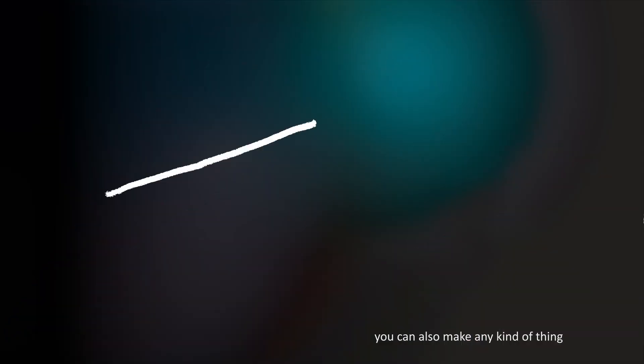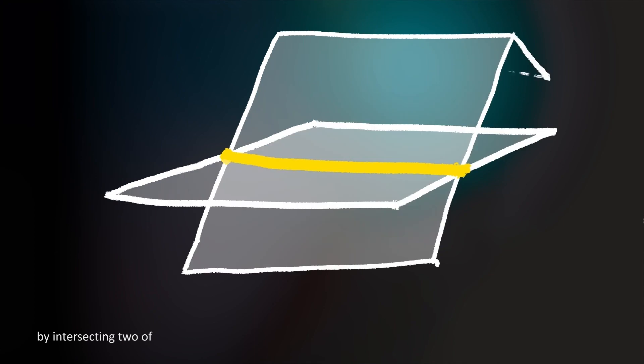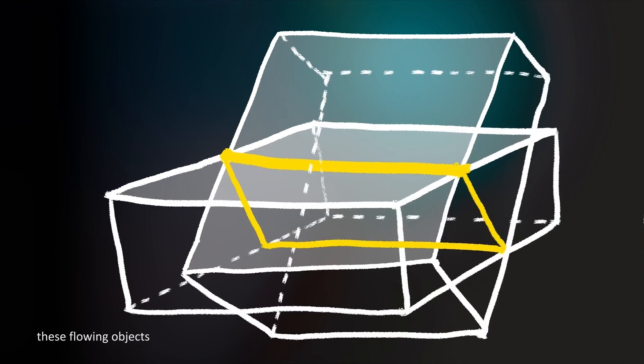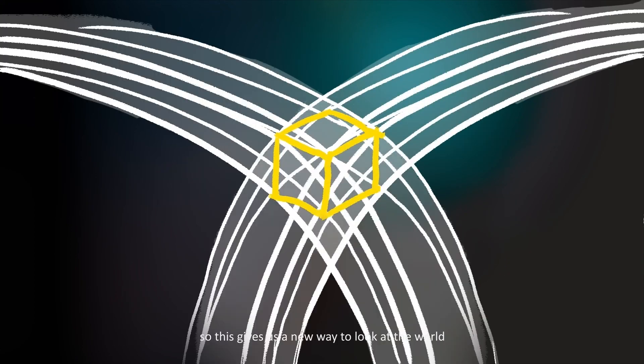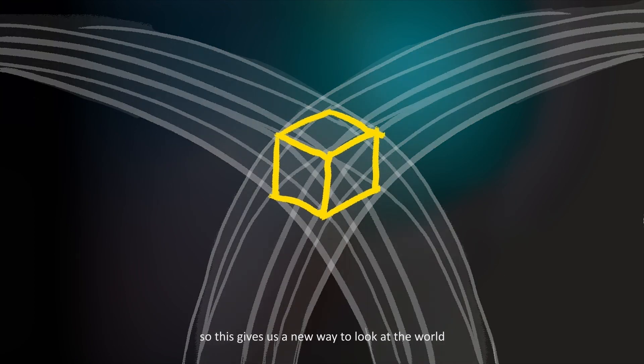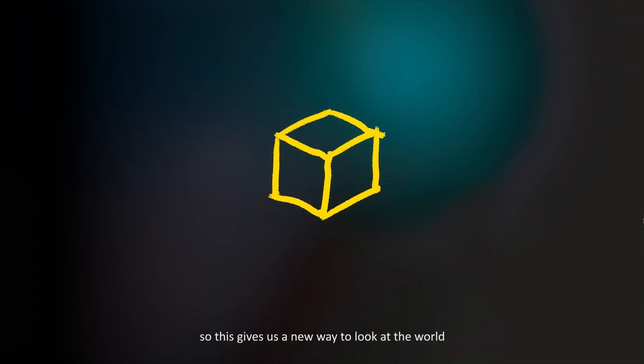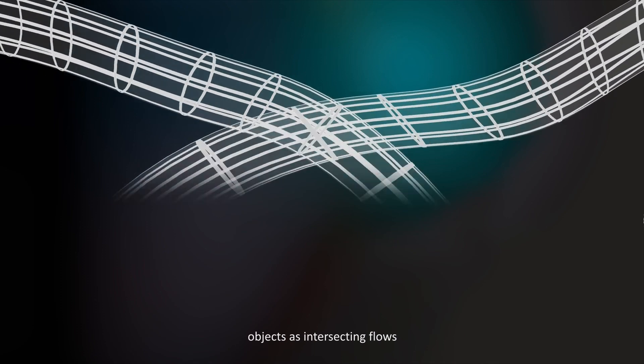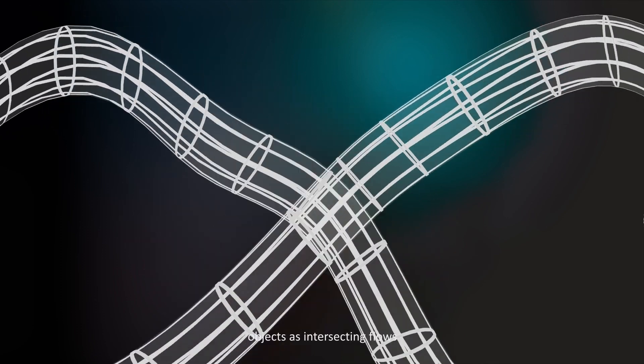You can also make any kind of thing by intersecting two of these flowing objects. So this gives us a new way to look at the world. Objects as intersecting flows.